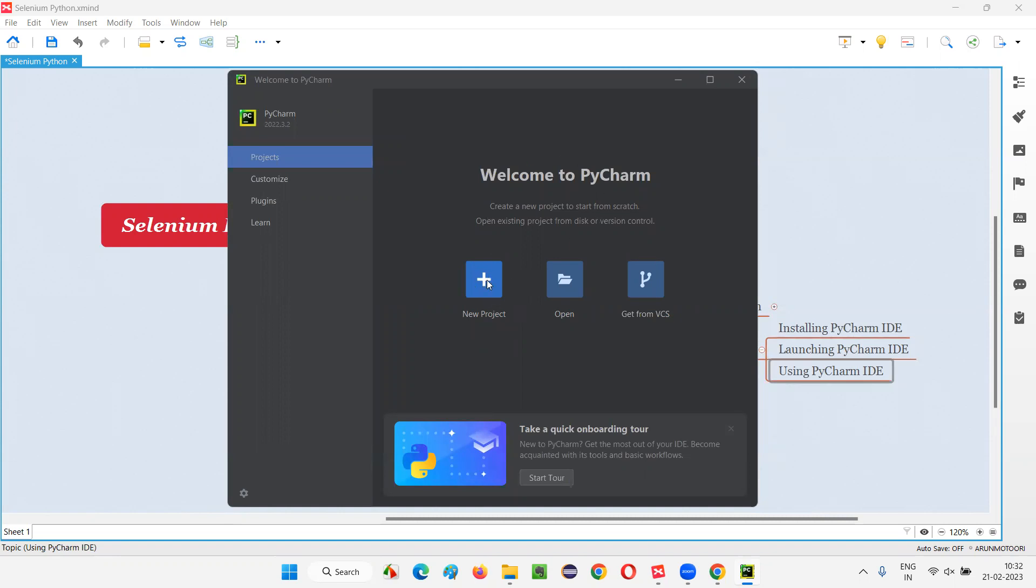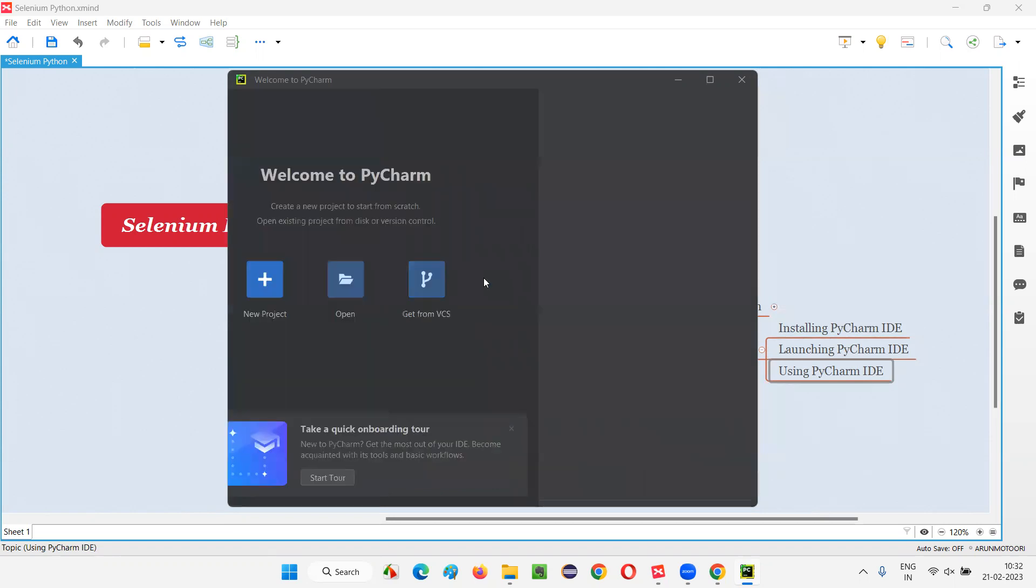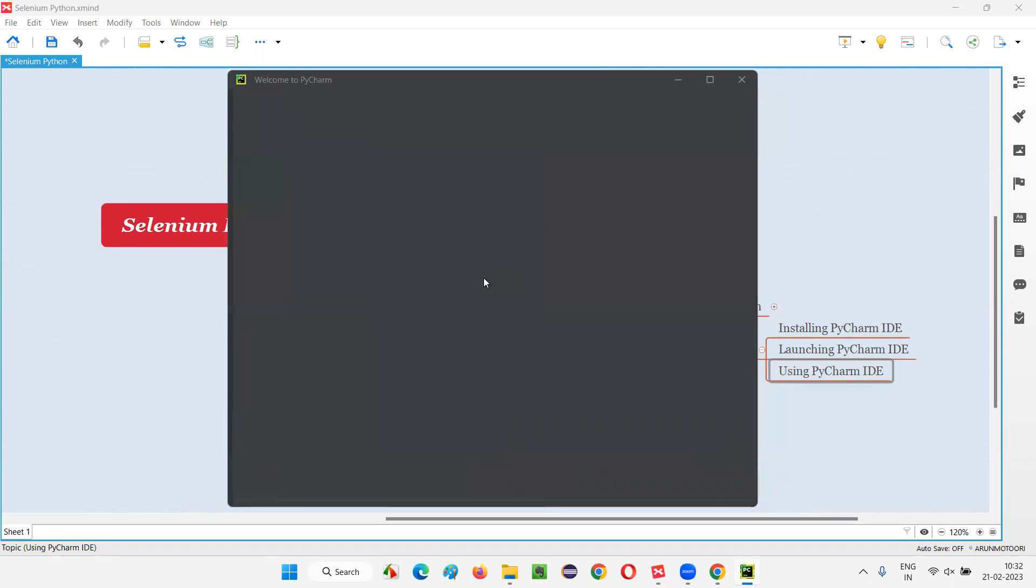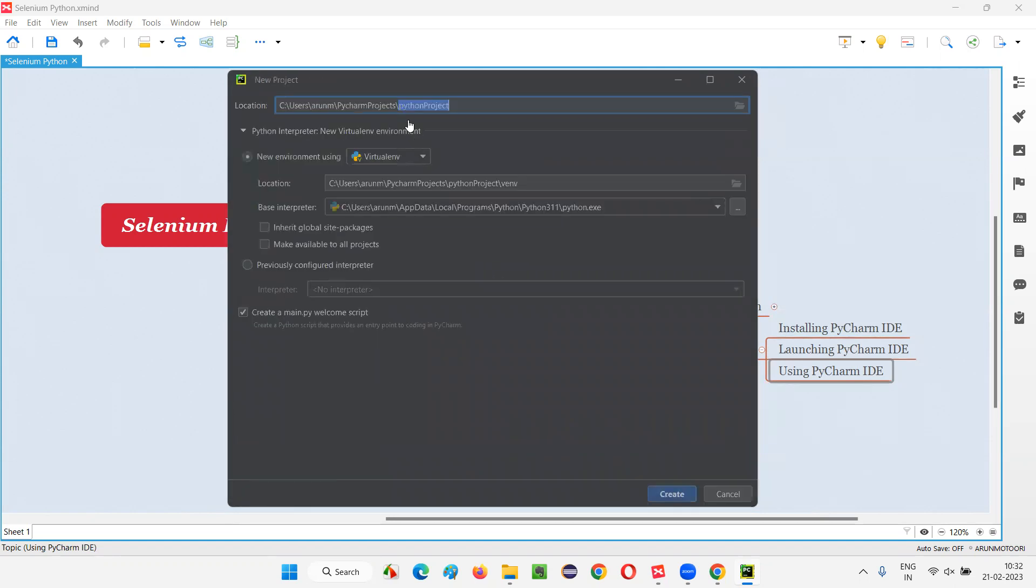Project option is selected here. And you have this new project. Select that new project. You see, by default, Python project is the name of this project. I can give my own name here. As a sample project. I'm just giving some name like sample project here.